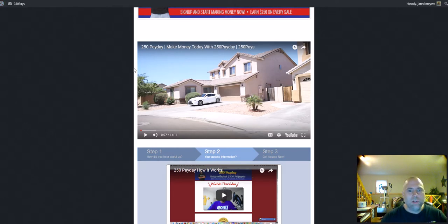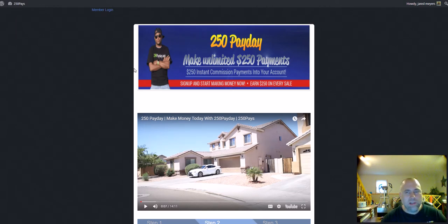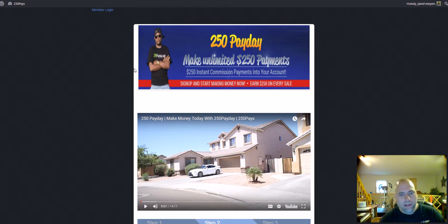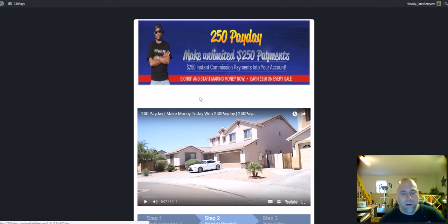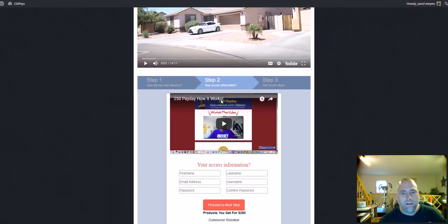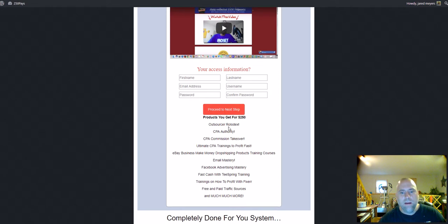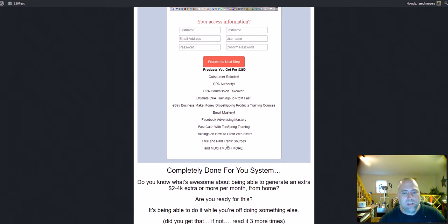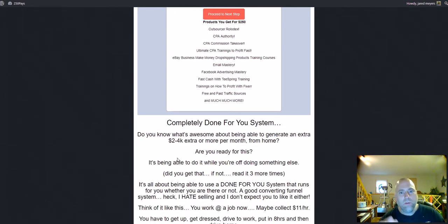So as you can see right here, when you get started you're going to get a simple funnel, and simple is better because it's less distracting, people pay attention to what's going on, they watch that video, they go through the funnel here, they fill in their access information, and then they see some of the products they're going to get when they access this system. And those products are in the business and wealth development niches.